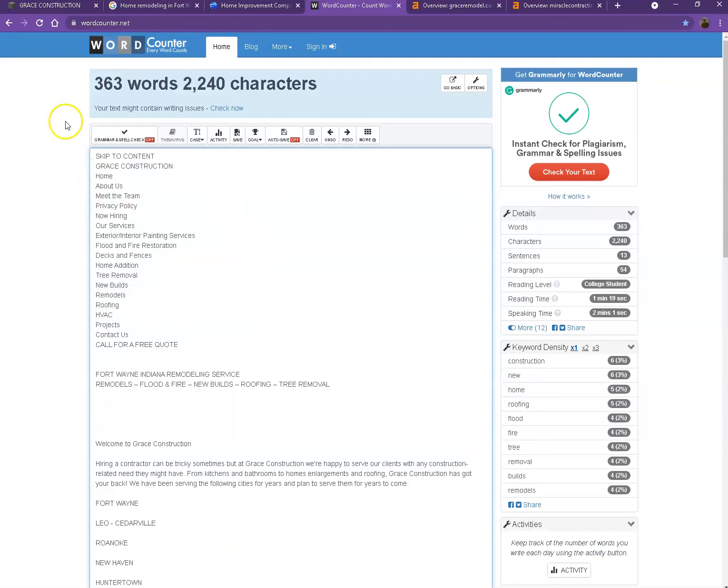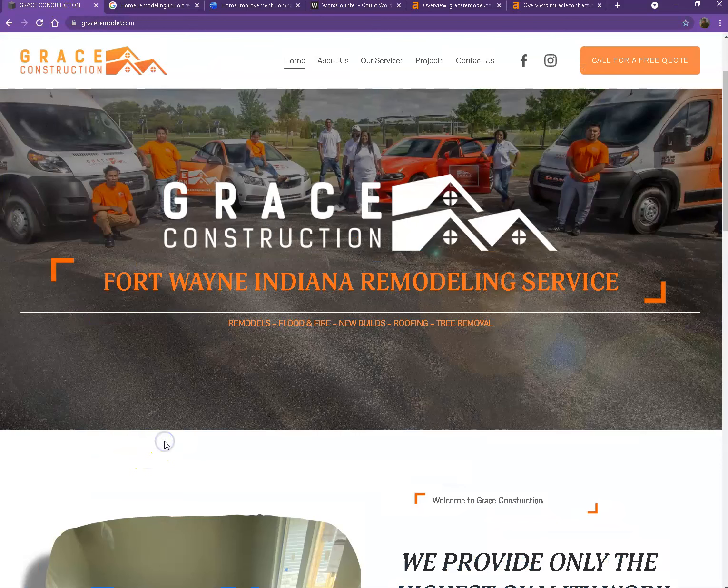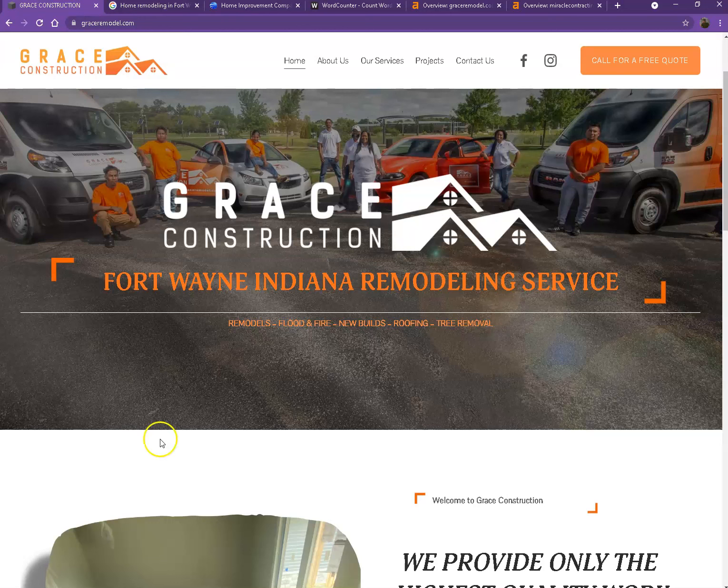Alright, so currently you only have 363 words, which is not a bad number. However, we're still quite behind with the goal of 1,500 to actually be considered by Google as a trustworthy website.